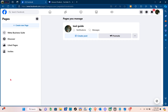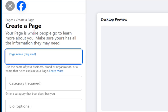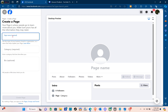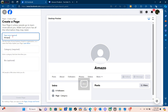Right here at the top left, you just have to click on Create New Page. For the page name, it is required, so you just have to create your page name. For this one, I'm just going to type out Amazon Products.